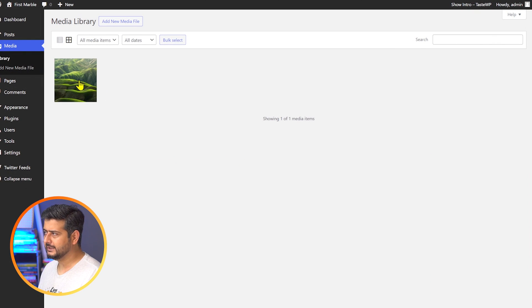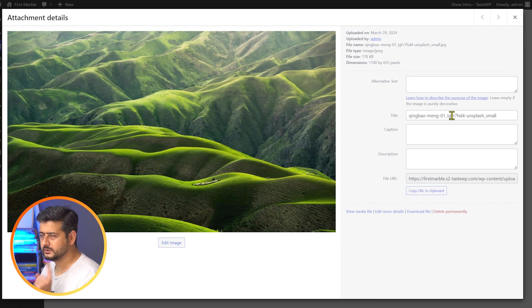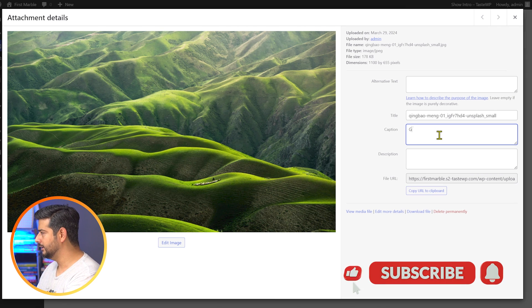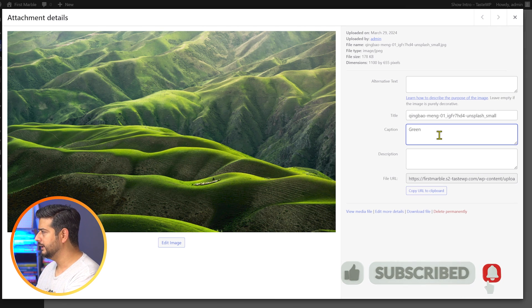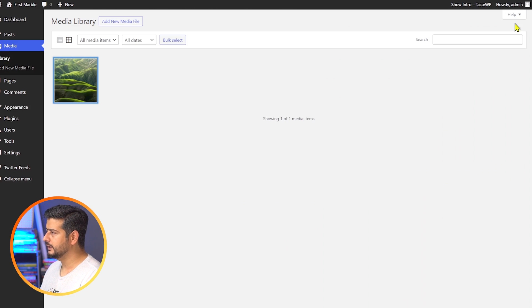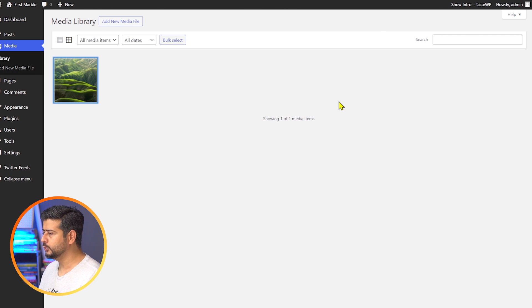If I now click on the image in the library, you'll see a few different options. You have the alt text, you have the title which comes from the image itself, and here you have the caption option. You can add the caption here — let's say 'green mountains.' Once you click elsewhere, it will automatically be saved. Now, anytime you add this image anywhere on your website, this caption will automatically be added to the image.